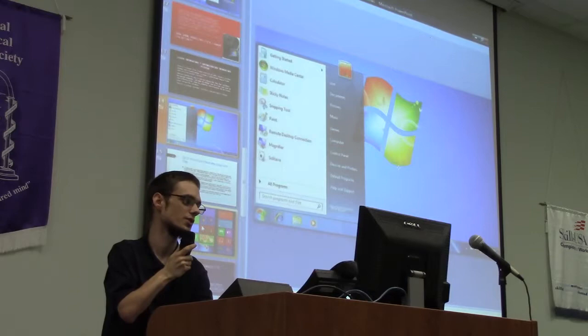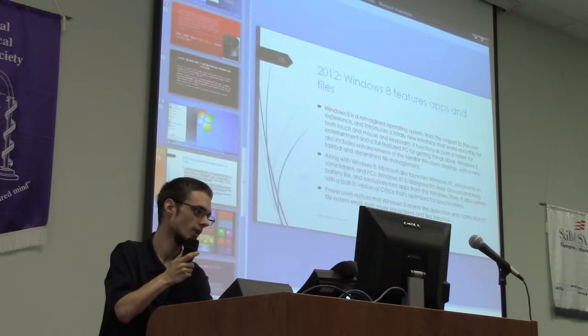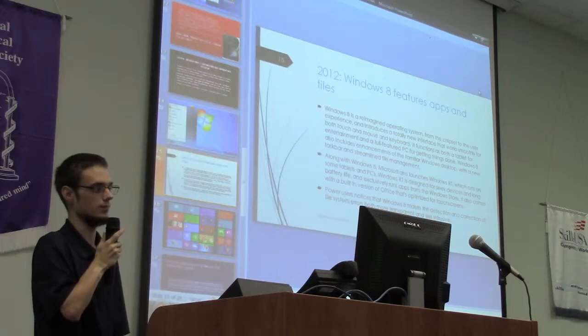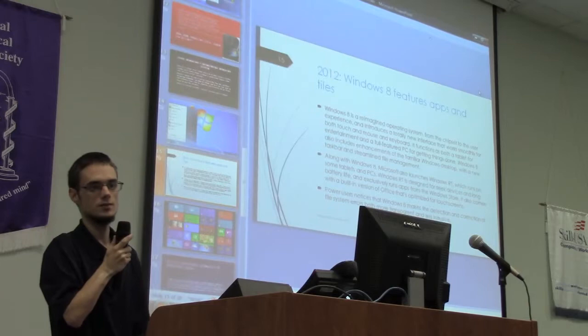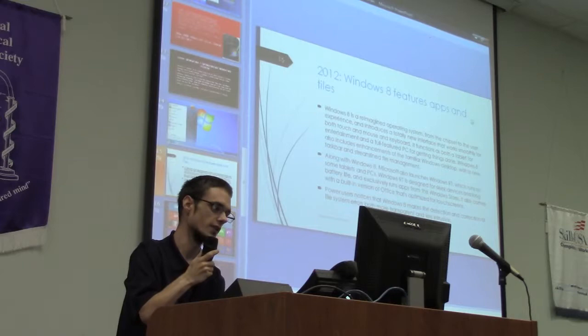Pretty much everybody knows what Windows 7 looks like — they'll be using it on a daily basis. Then in 2012, Windows 8 came out and they pretty much did a whole other ball game with that. That's when the tablet came into big use and applications became really big.